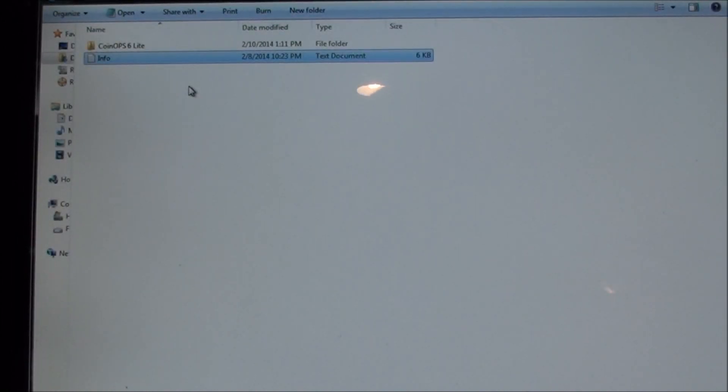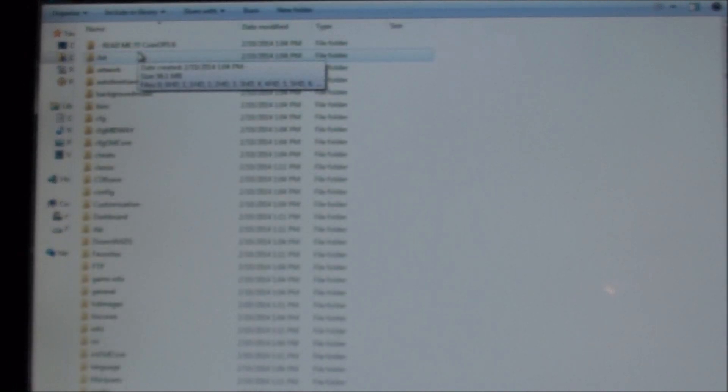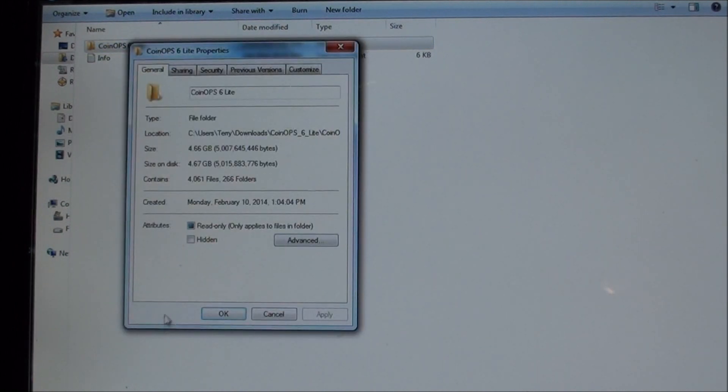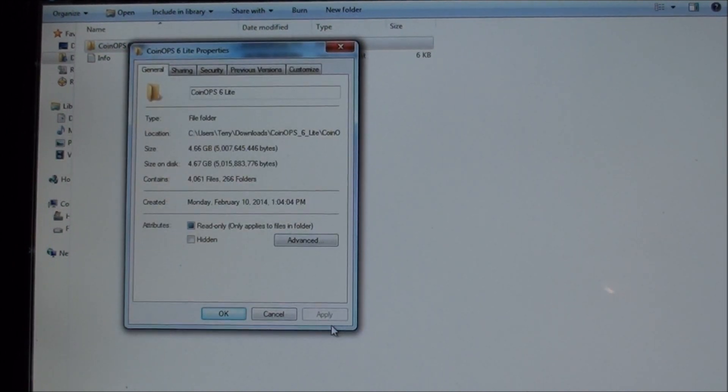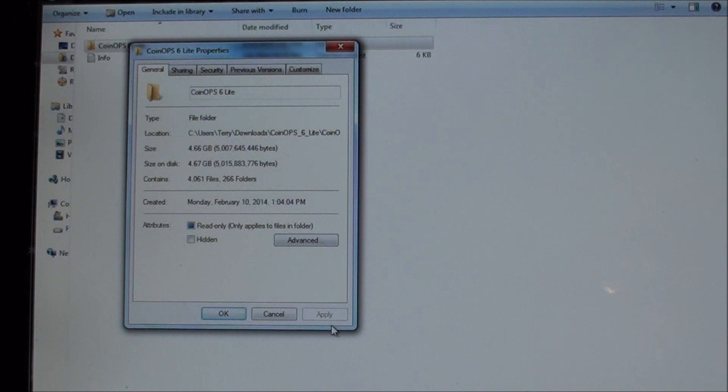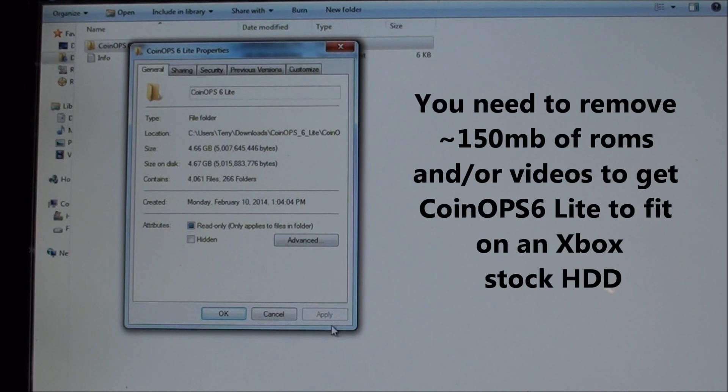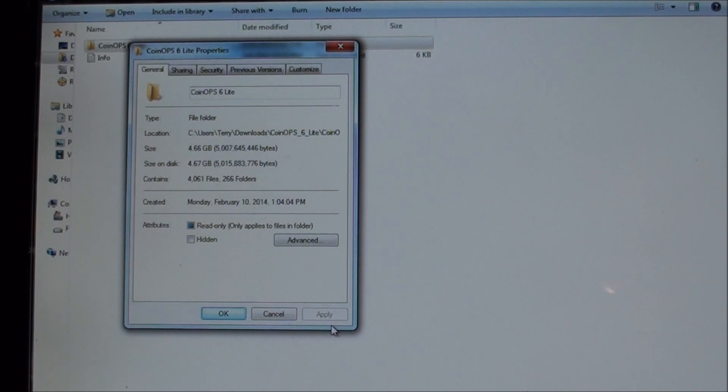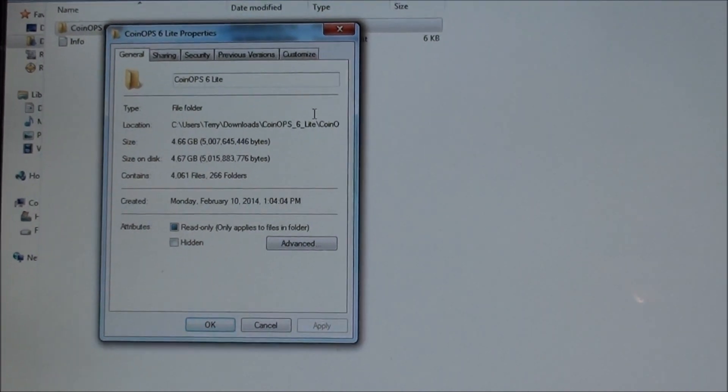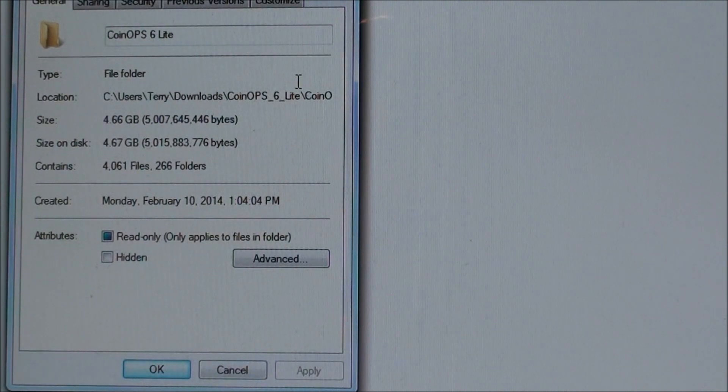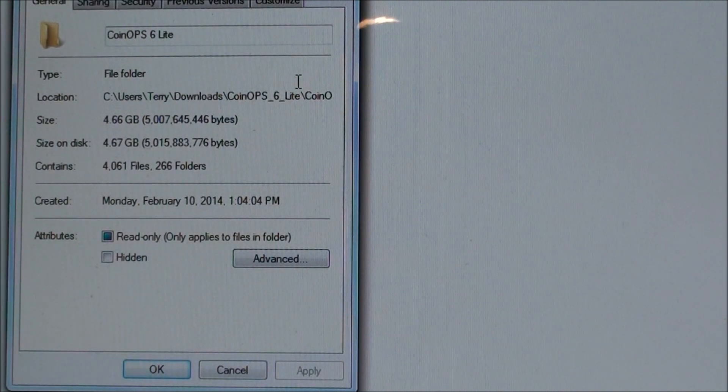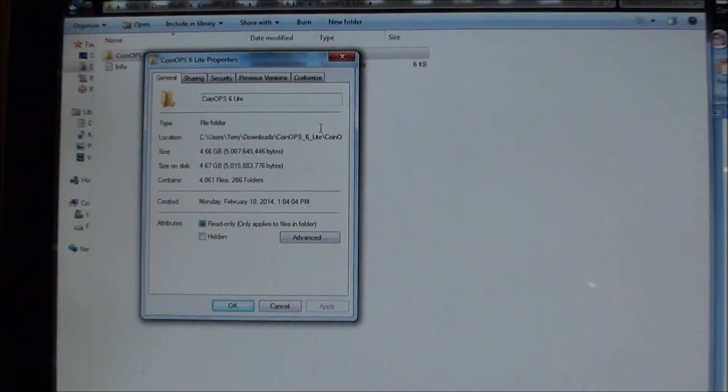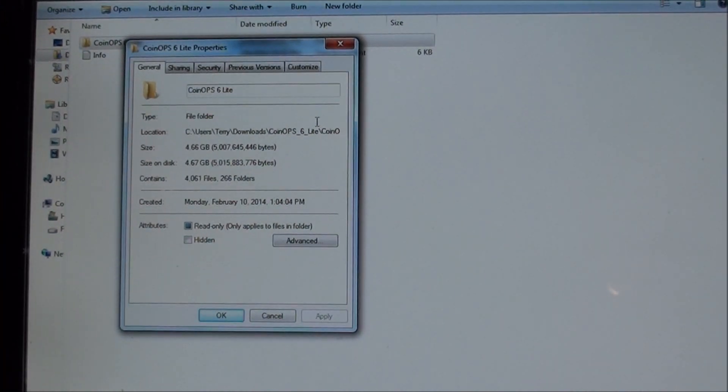Now, just like the CoinOps 5 Lite, this is actually just a touch too big for a stock hard drive. So if you look here, we're looking at 4.67 gigabytes, and that's about what I have on my stock hard drive. It turns out you're about 100 megabytes, 150 megabytes too big. So you're going to need to remove some games. On your stock Xbox, you're going to need a little bit of room. This is what it should look like after you download it and unzip it.